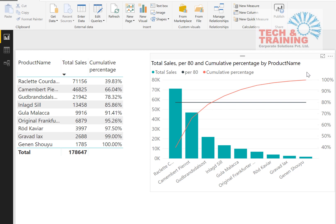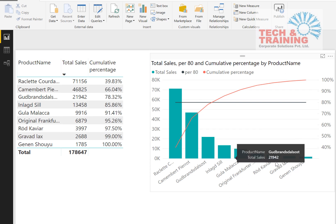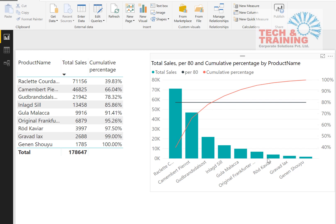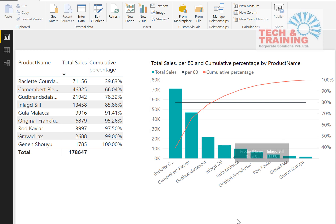If you look at this chart, the green color columns are nothing but total sales, the red color line is cumulative percentage, and there is an 80% line which cuts the cumulative percentage line at exactly 80%, indicating that these are the three products which generate 80% of the revenue of this company.